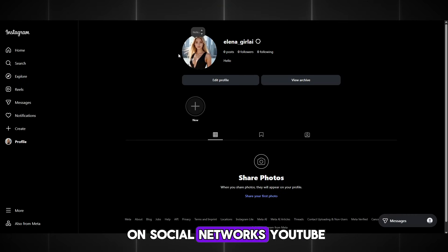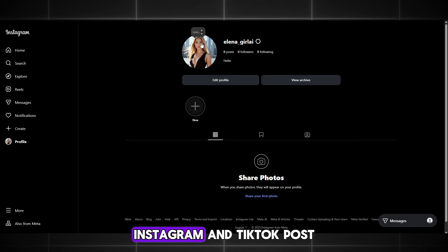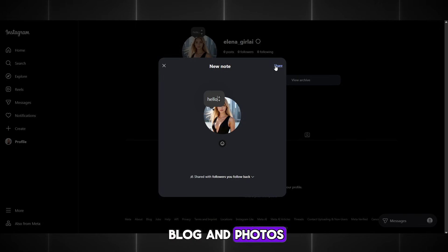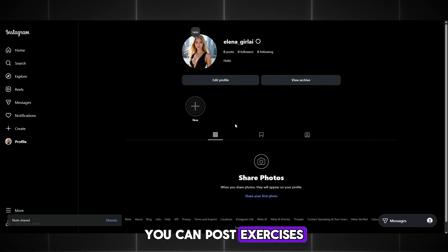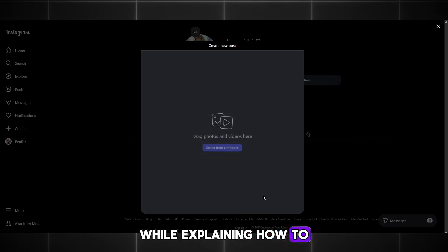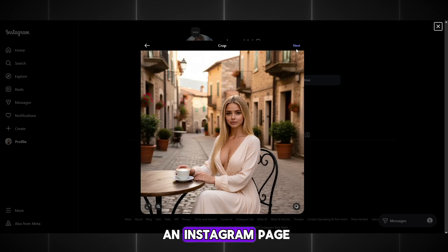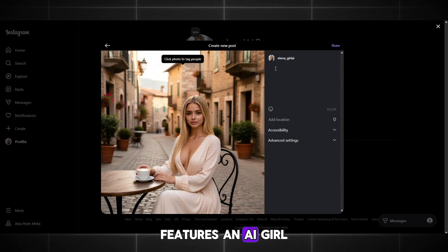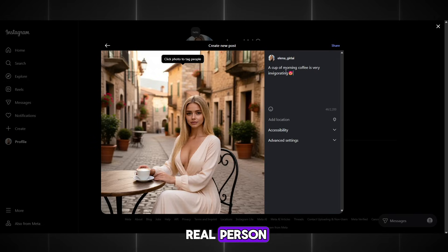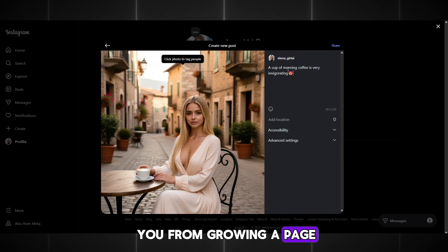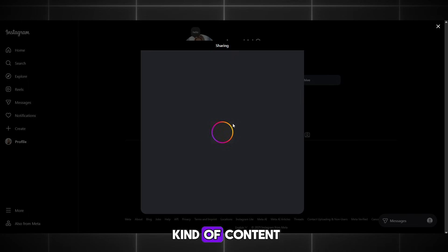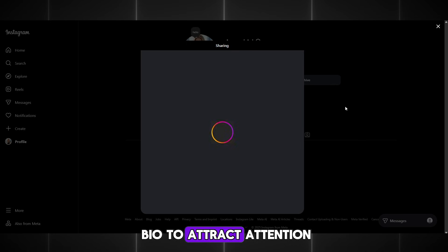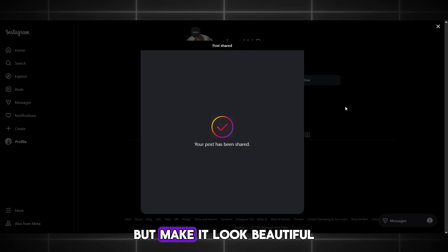Now create an account on social networks: YouTube, Instagram, and TikTok. Post different types of content. For example, on Instagram you can upload your blog and photos, and on YouTube and TikTok you can post exercises for the back and similar topics while explaining how to achieve the same physique. I am now creating an Instagram page — my username is elenagirlai. It's always better to mark somewhere that your blog features an AI girl so you are not presenting her as a real person. This does not prevent you from growing a page or earning money, because people like this kind of content. Be sure to set up your profile nicely and add a profile picture.